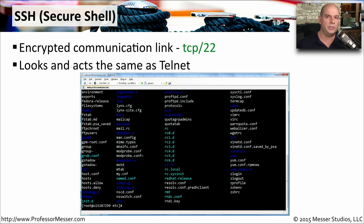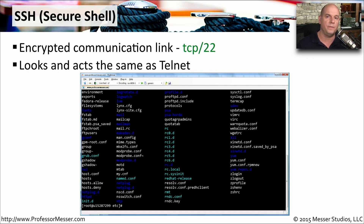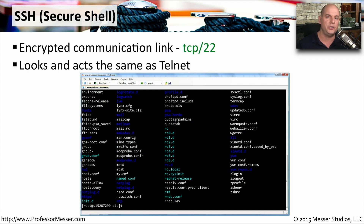TCP port 22 is commonly used by SSH, Secure Shell. This allows command-line communication over an encrypted channel using a terminal session. This is especially important for managing devices on your network — such as switches or routers — where you don't want anyone to see the communication. SSH ensures all communication is encrypted.